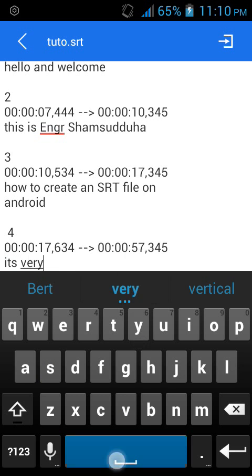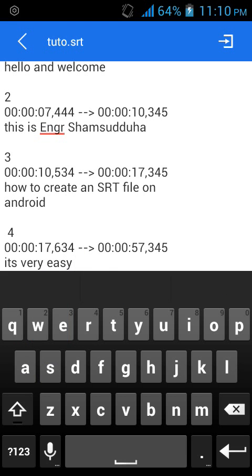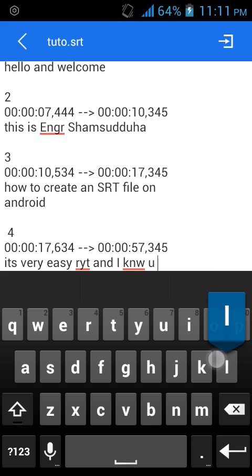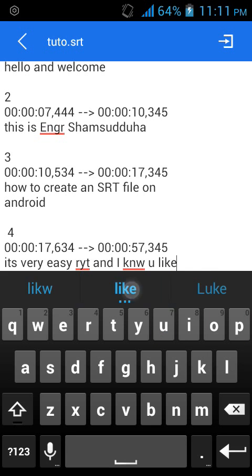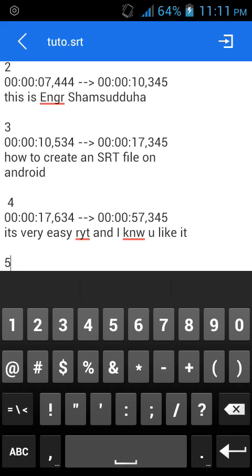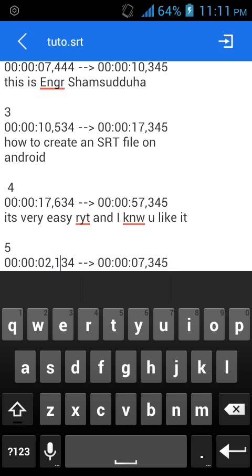It's very easy and I know you like it. So the fifth one, I'll have to put...